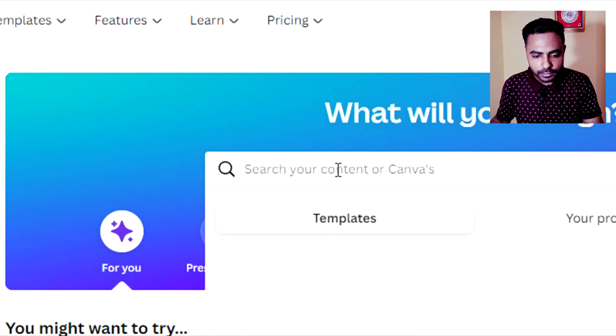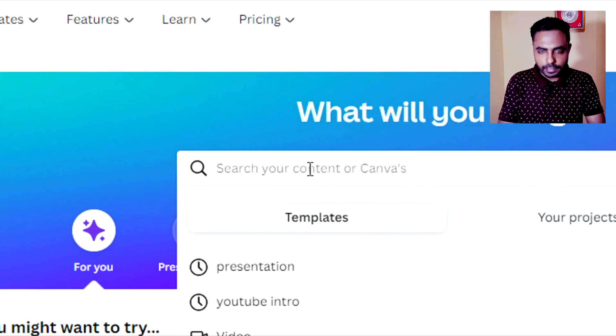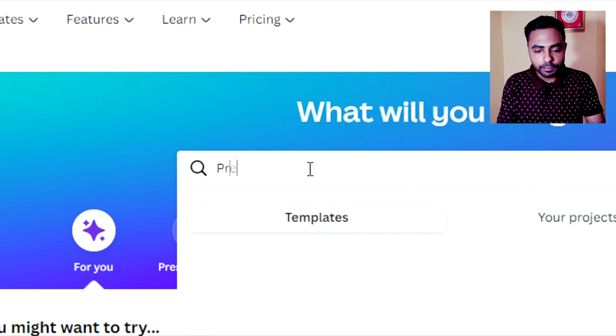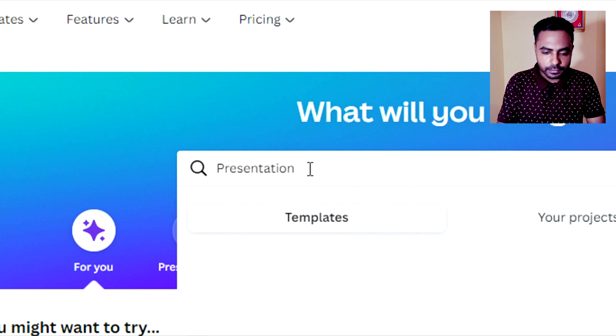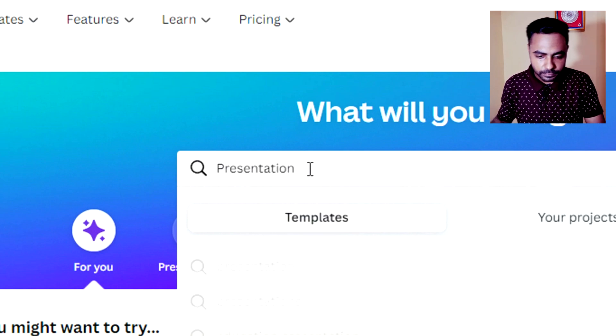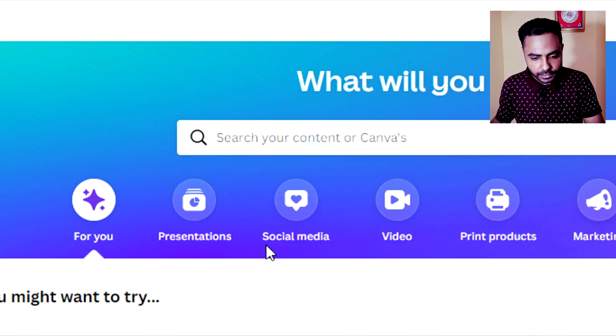Now see this search bar. Click here and type 'presentation'. Now click on this presentation option.